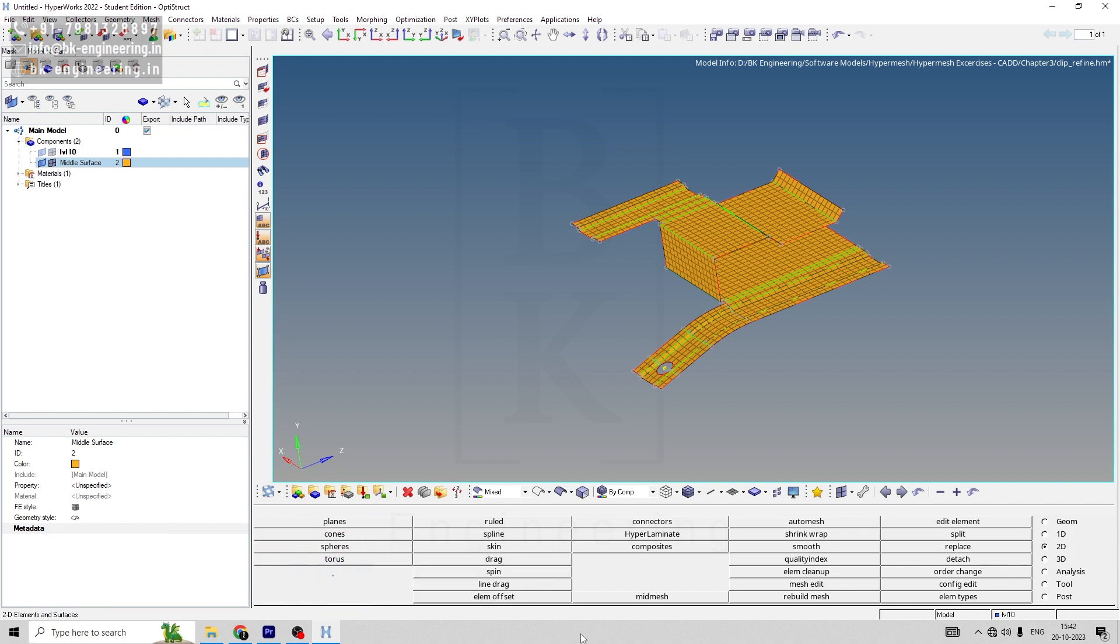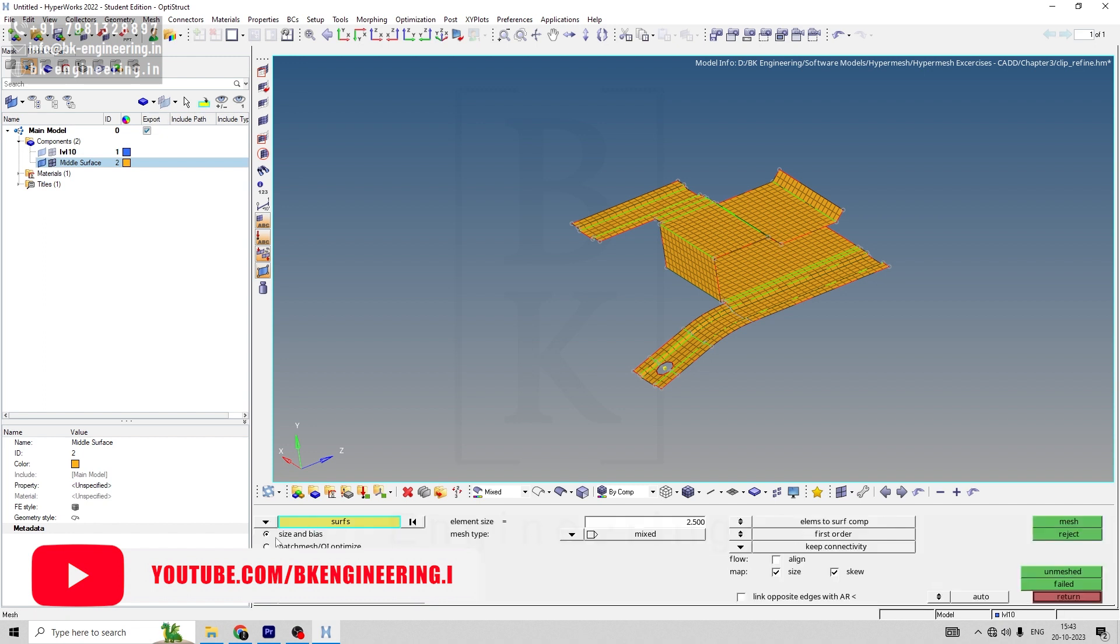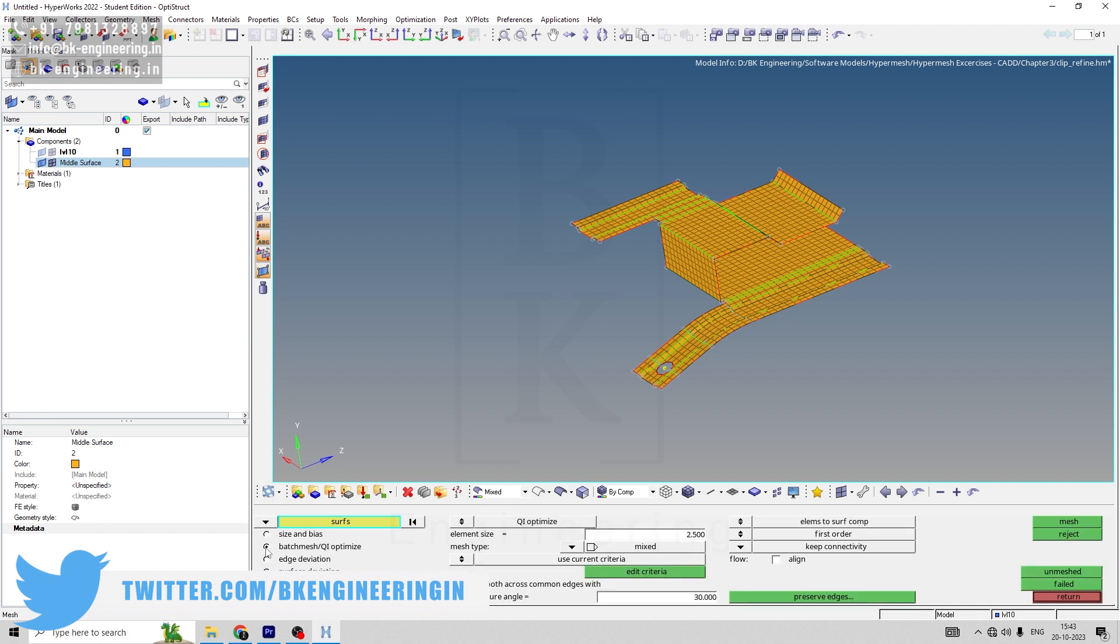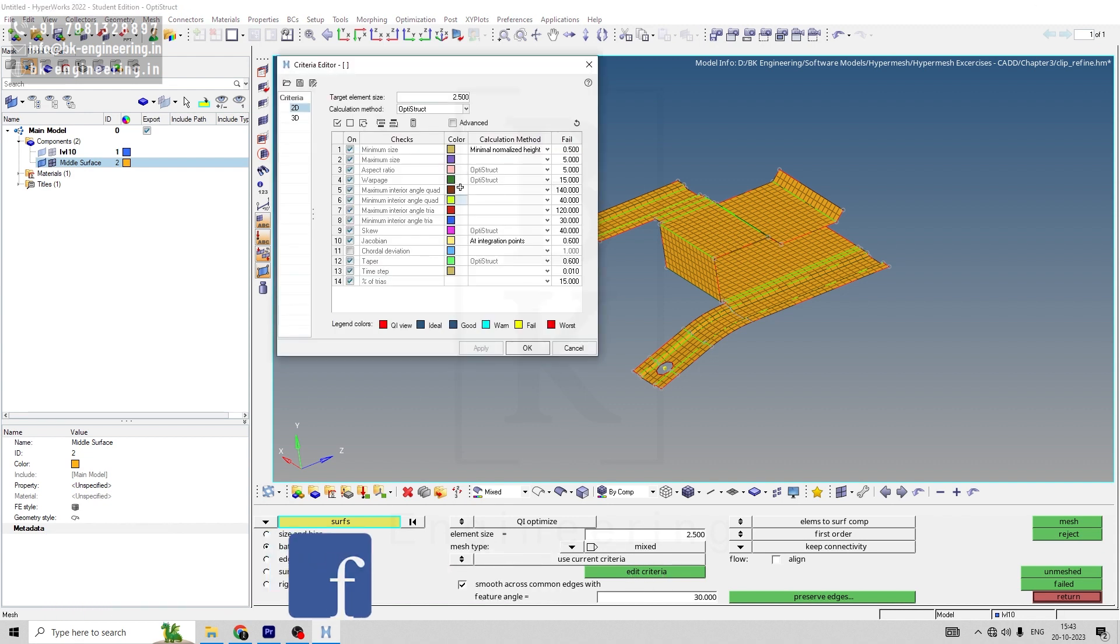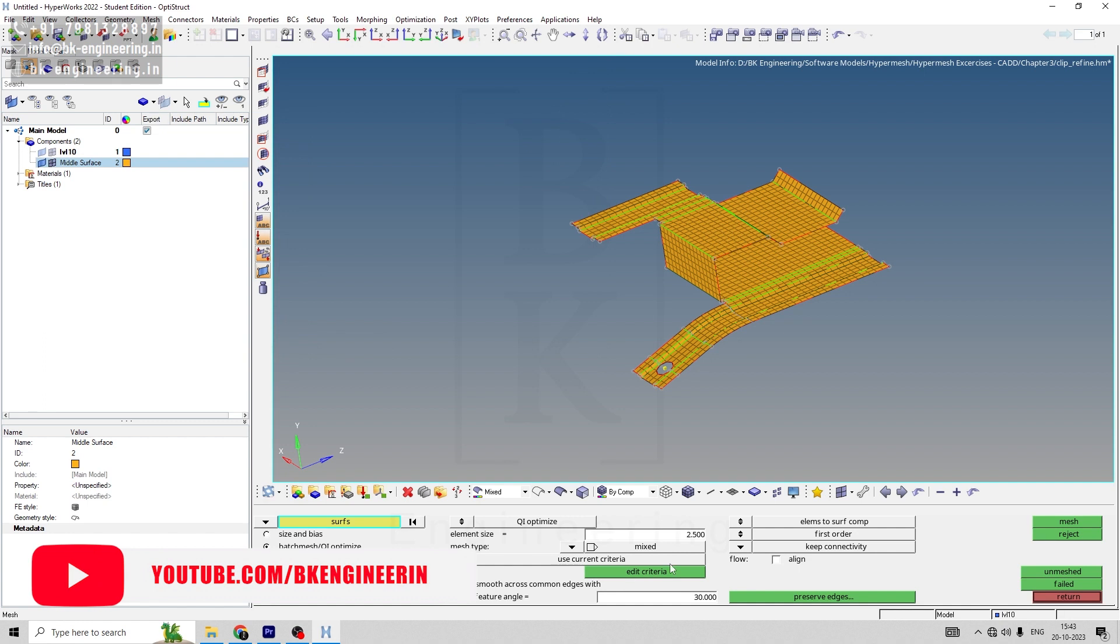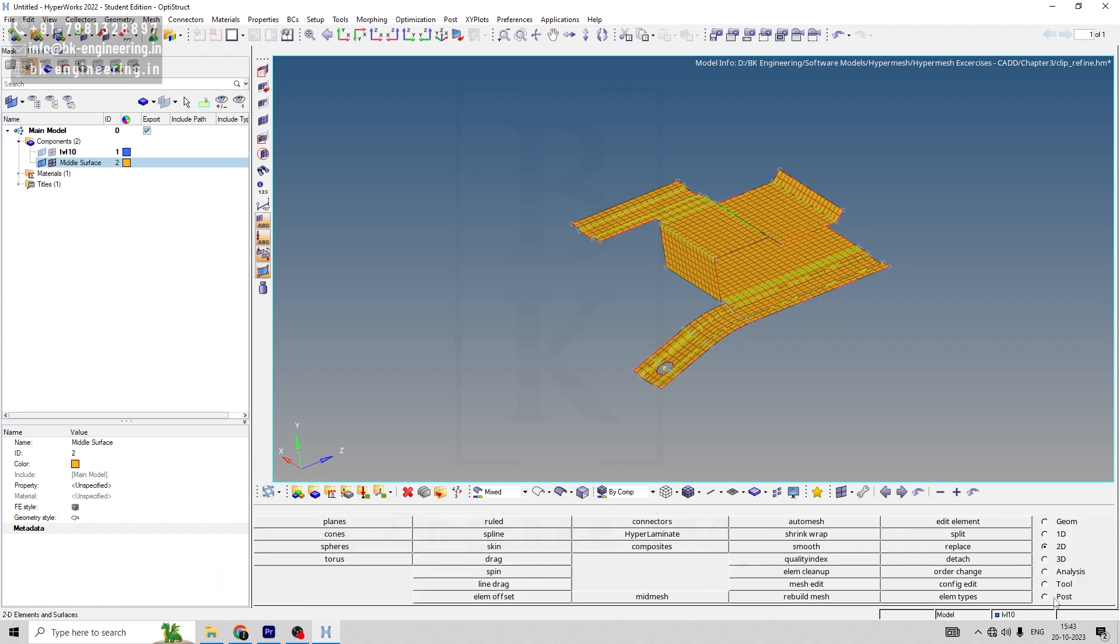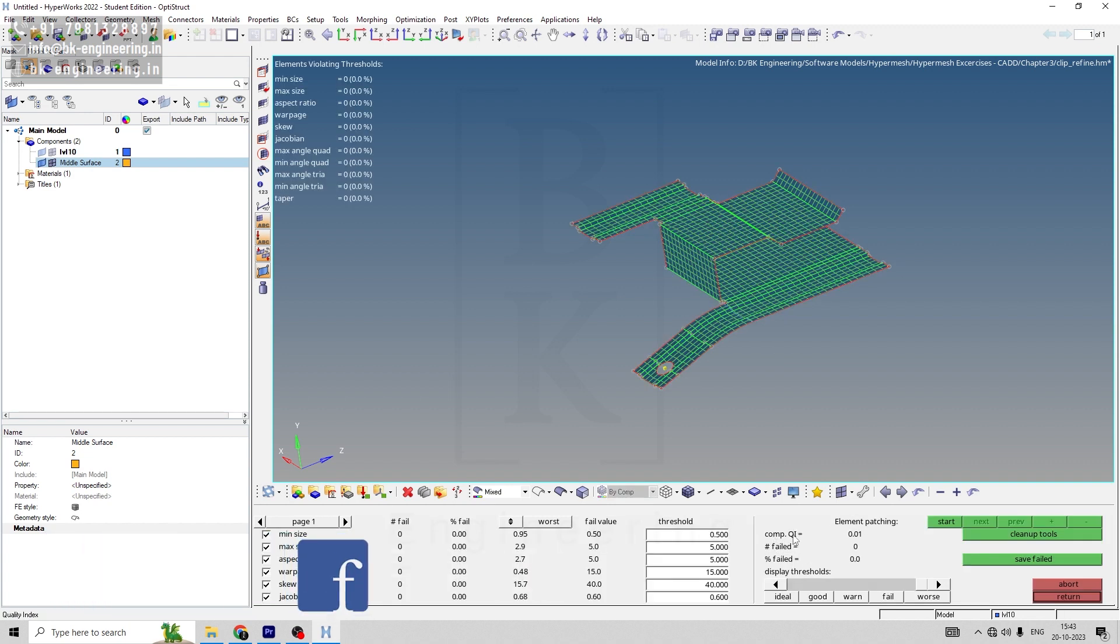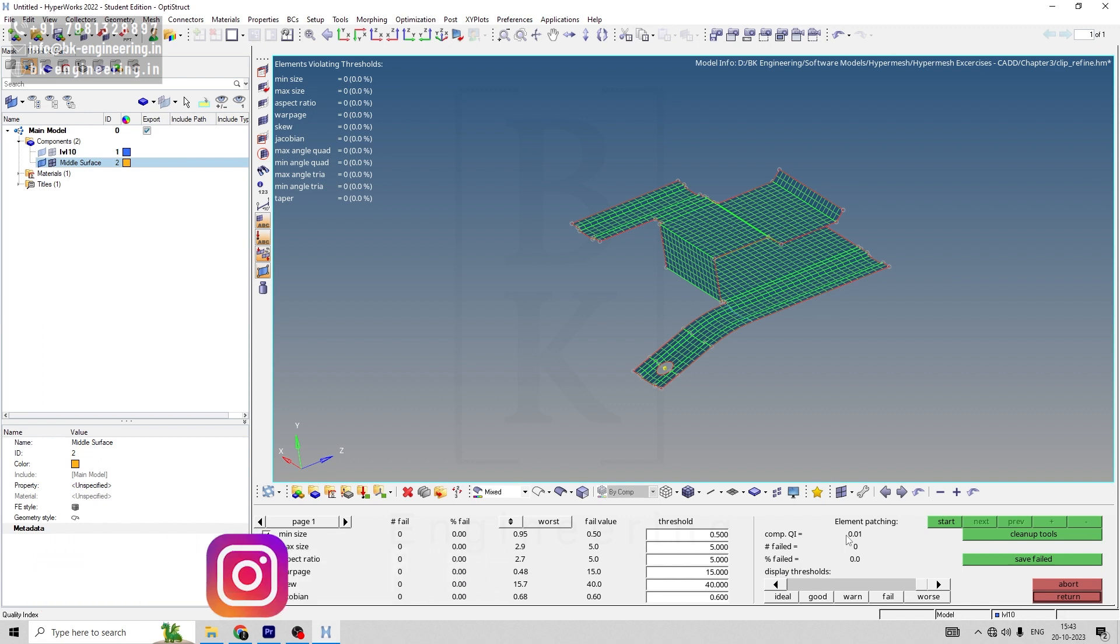Now you can check the quality of mesh. For quality of mesh, first go to auto mesh. From size and bias, select batch IQ optimize. In IQ optimize, go to edit criteria and change this value to 2.5. Save, apply. And then, by display, mesh. Now, when we return it and go to quality index, you can see comp IQI is 0.1. So this is how we can increase the quality of mesh.